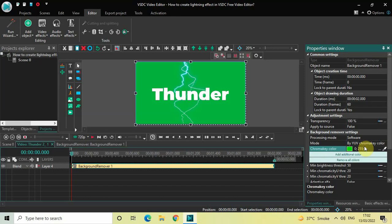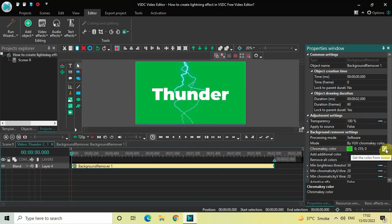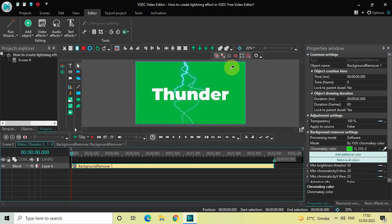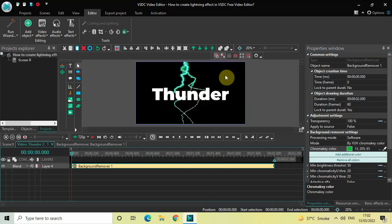What you need to do is click on the pen icon which is present on the extreme right of the Chroma Key Color option. Click on this pen icon, then take the cursor and click on top of the green screen. Most of the green screen is now gone.